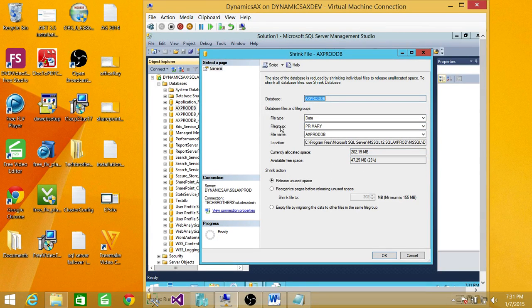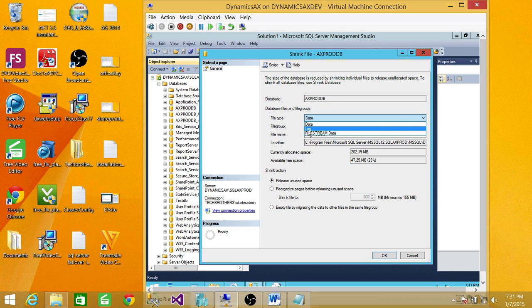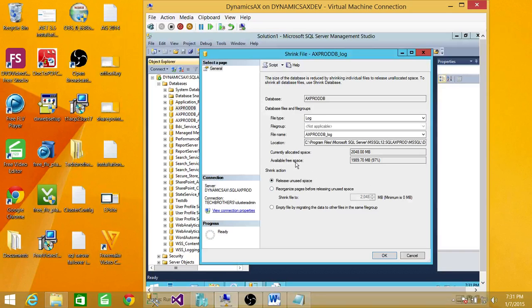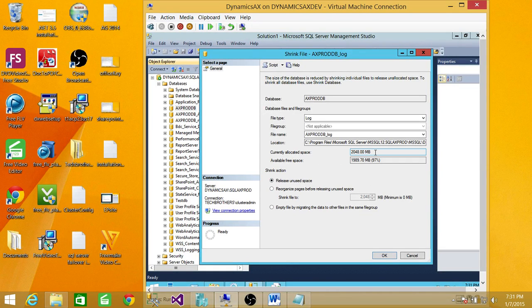And if you wanted to know the log, you click on the drop down menu, click on log, and it'll show you currently allocated space for log is this much and available free space is this much.